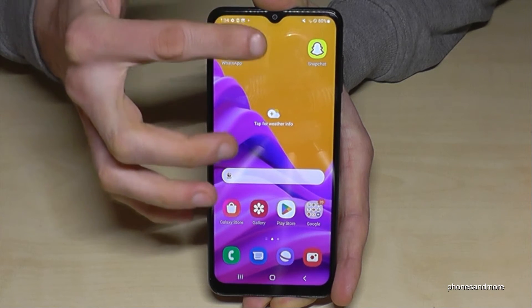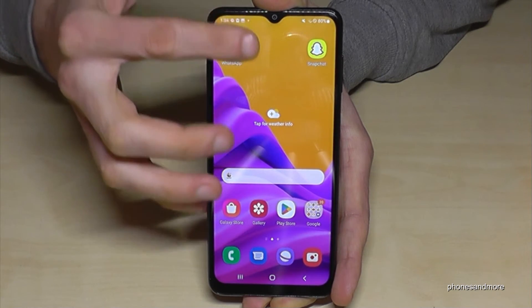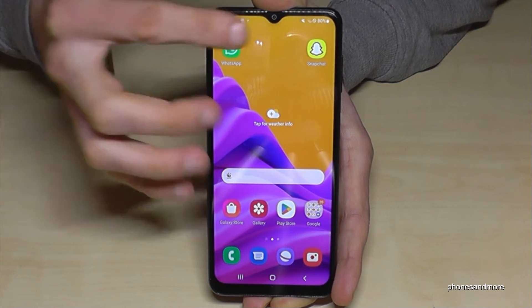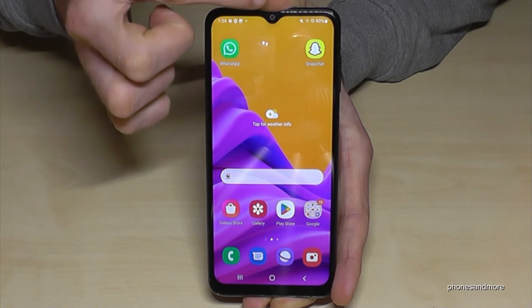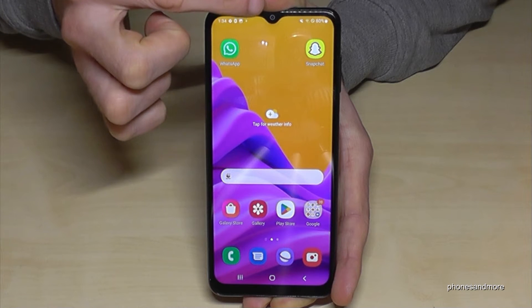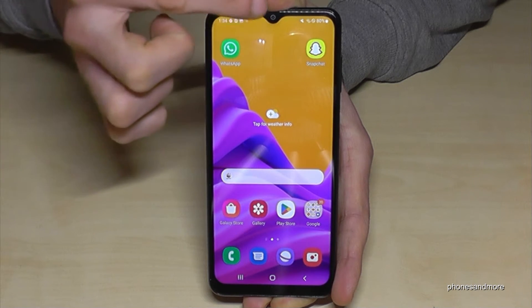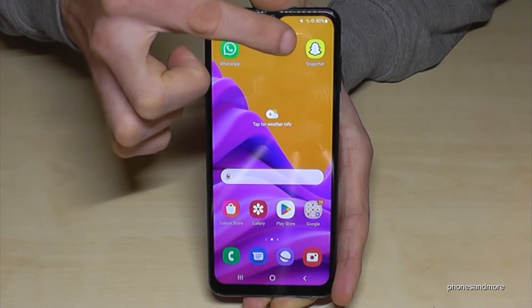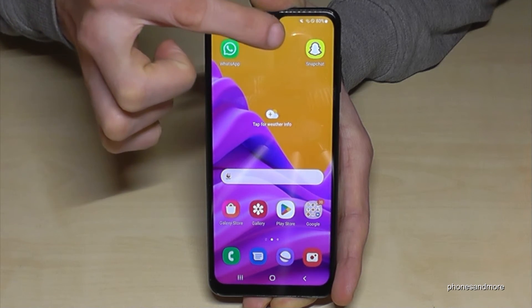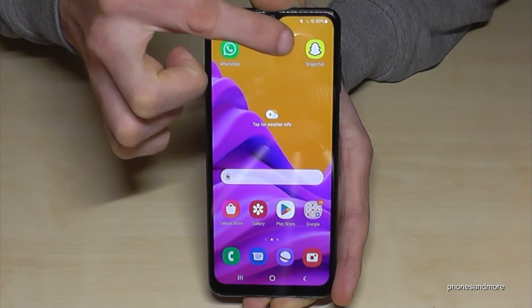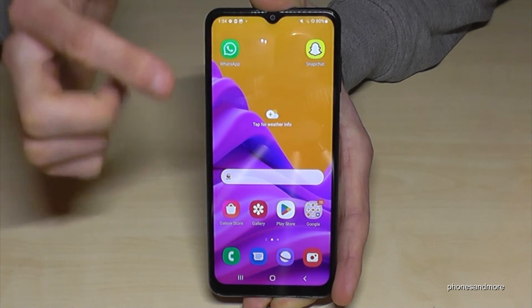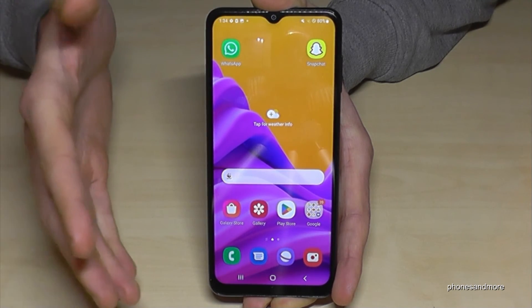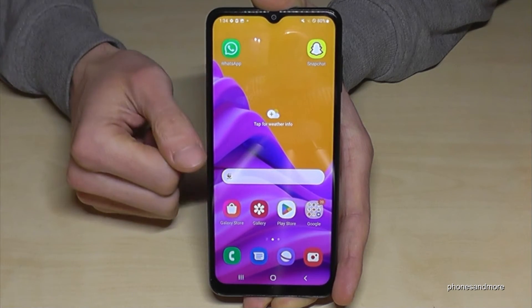The app is now on the position I wanted it. Please take care that you don't swipe it up too much, because then you will cancel the process. Just place your app in the position you want, leave your finger, and the app will be there.